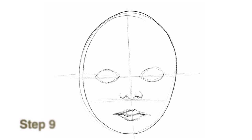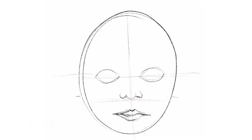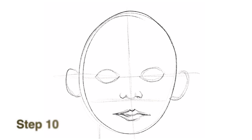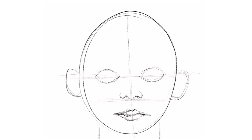Step nine, block in the ears. The top of an ear starts by the eyes and extends down to the base of the nose. Step ten, sketch the neck. The neck is slightly wider than the outer edge of each eye.